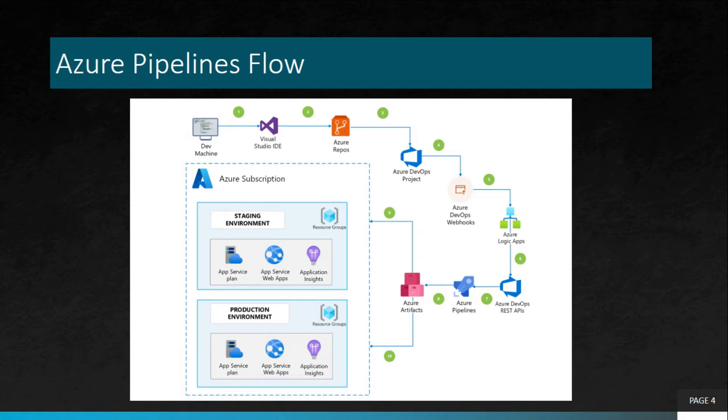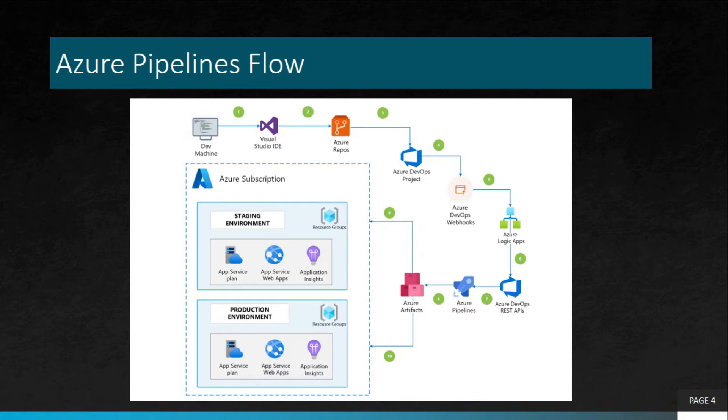Once you have created a pipeline, you can run it with the branch you want. On success, the pipeline creates a drop file or artifact that can be used by release for deployment. You can add a trigger, a trigger tells a pipeline to run, in this case you can trigger it manually.